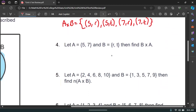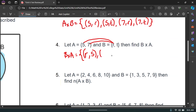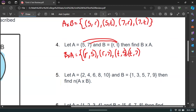The next one is B times A — the reverse. B comes first, so R pairs with 5 and 7 to give (R,5) and (R,7), followed by T pairing to give (T,5) and (T,7). These are similar but the reversed ordered pairs compared to A times B.